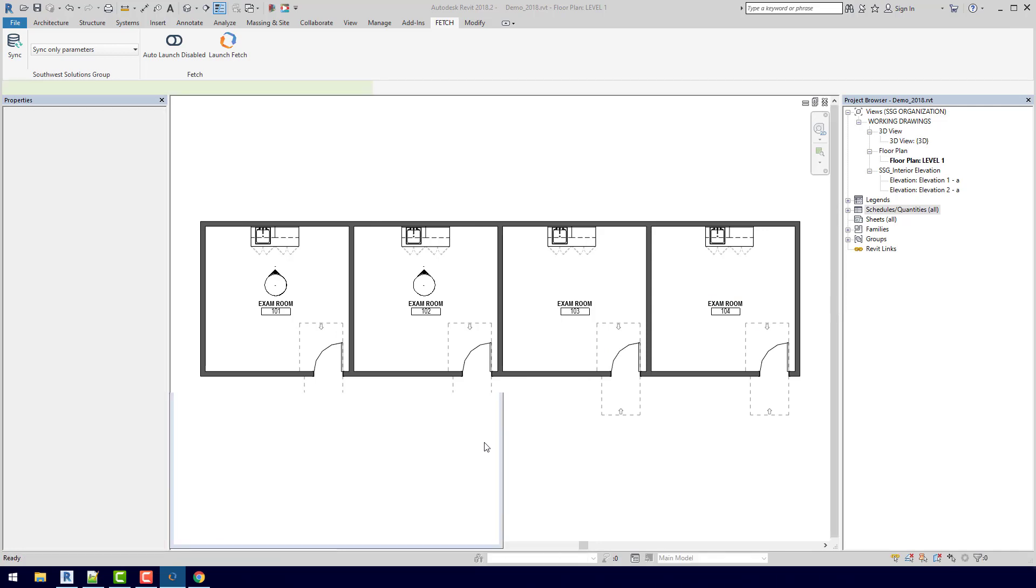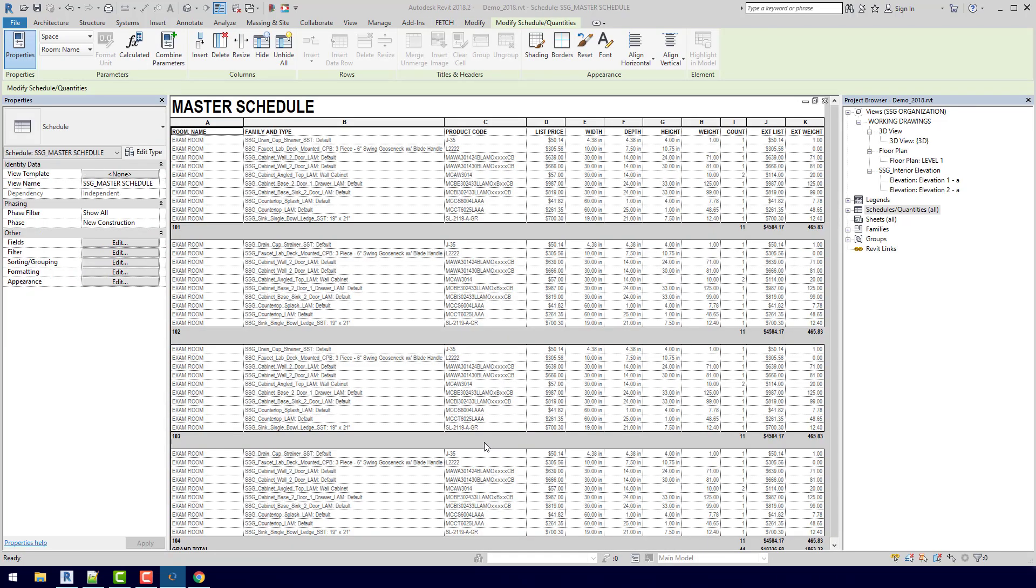So what the master schedule actually does is it takes all of our content, puts it in a nice schedule no matter what kind of content it is, gives you a product code, gives you a price and some dimensions, and then groups it all by room.